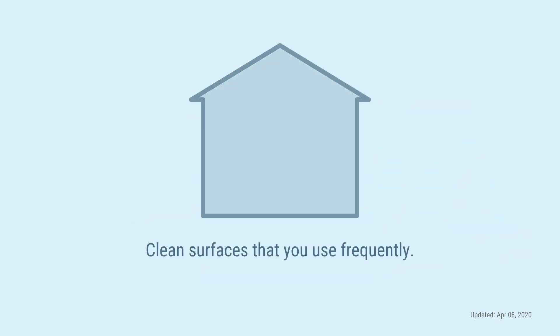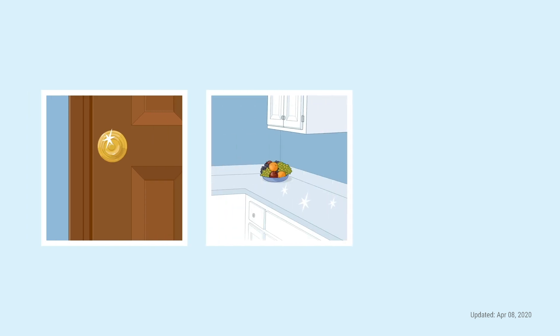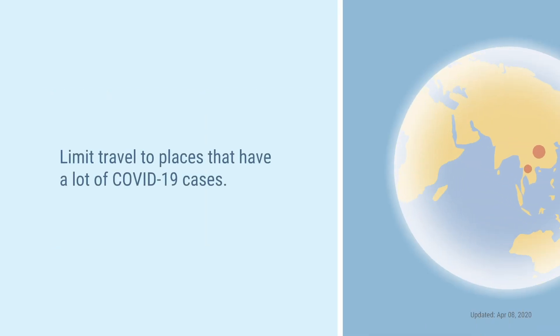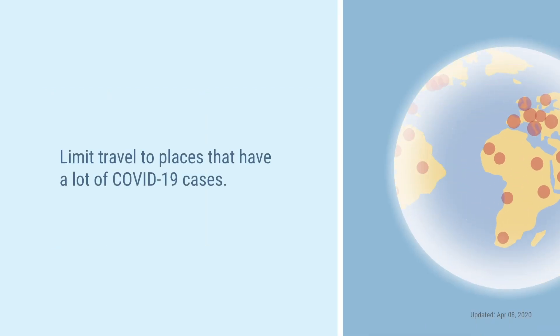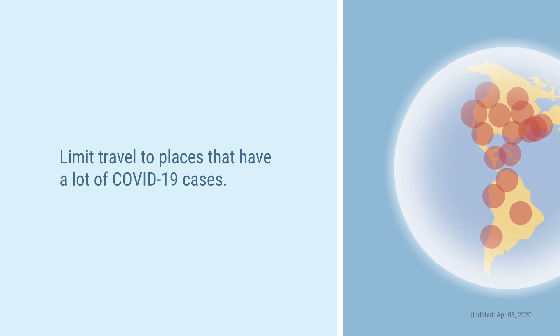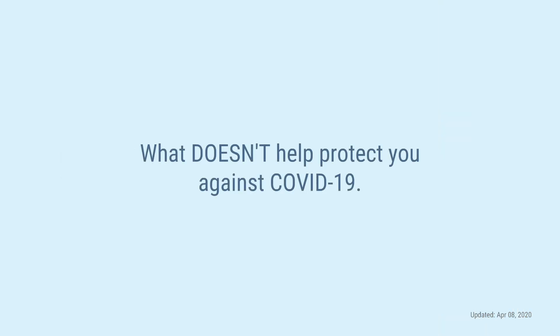Clean surfaces that you use frequently. Clean doorknobs, countertops, your phone screen, and other items you touch a lot. Lastly, it is a good idea to limit travel to places that have a lot of COVID-19 cases.